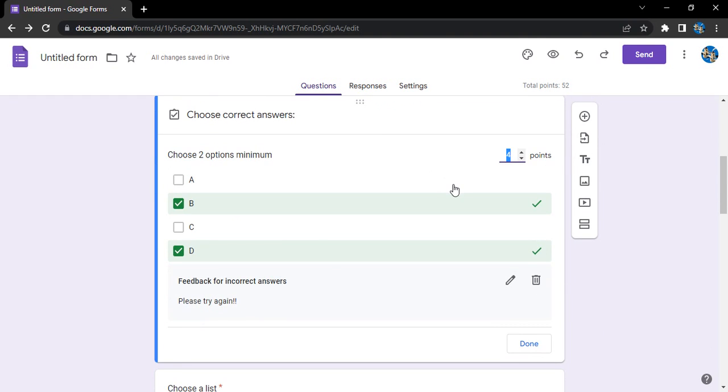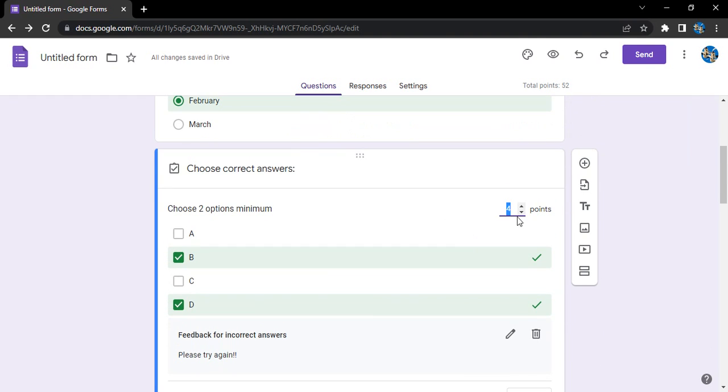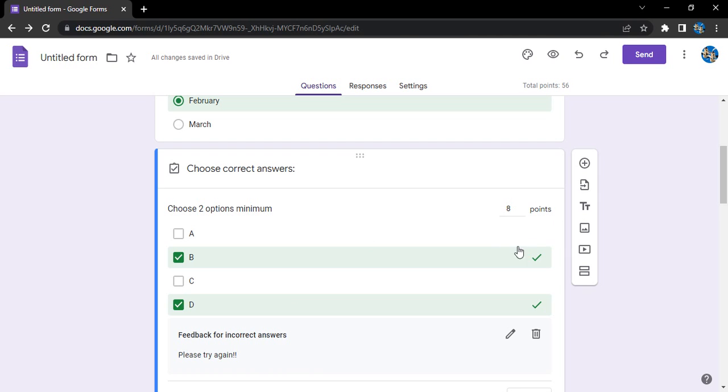We are not giving a feedback on the correct answer for this one. So if you want, like let's say since there are two options, I want to increase the number of points to eight. So from here, from this answer key, actually you can just select the individual points for the individual questions as well.